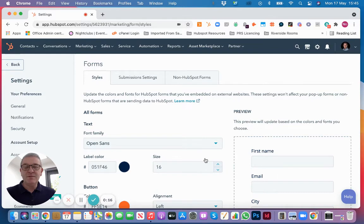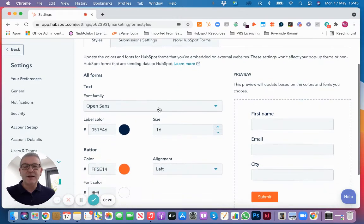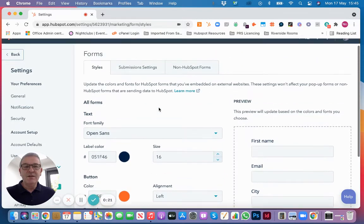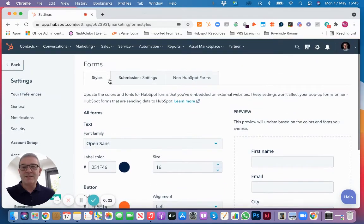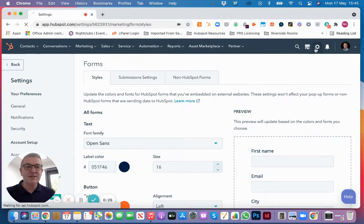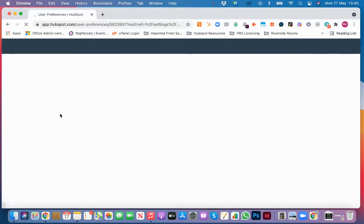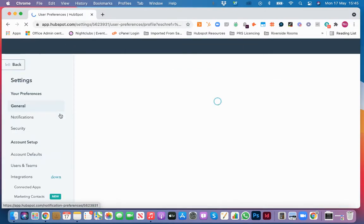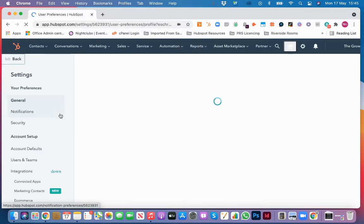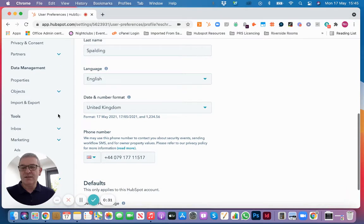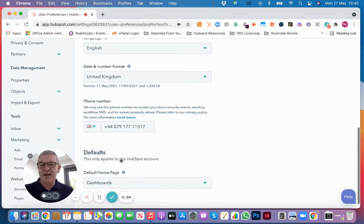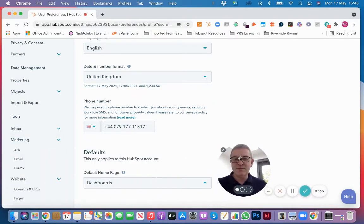To set the settings for your forms so that they're styled correctly, you can do that within settings. Let's navigate there. Go to Settings, scroll down to Marketing on the left-hand side and select Forms.